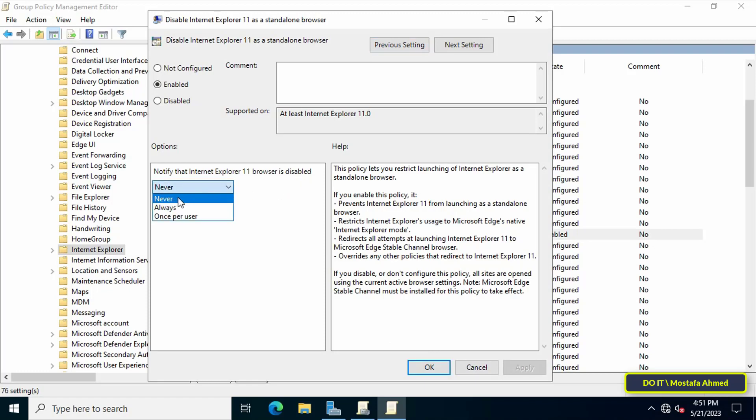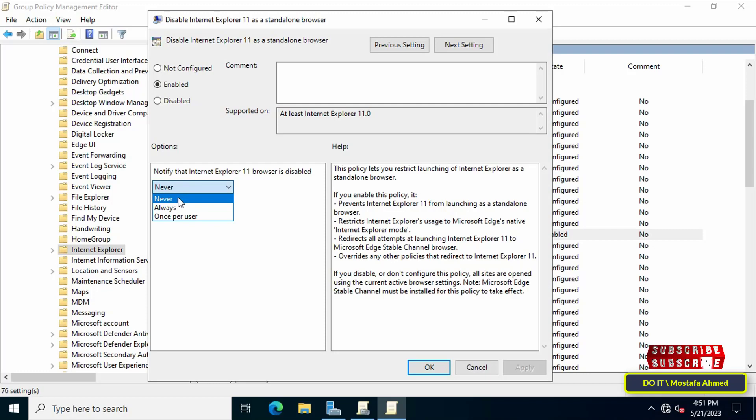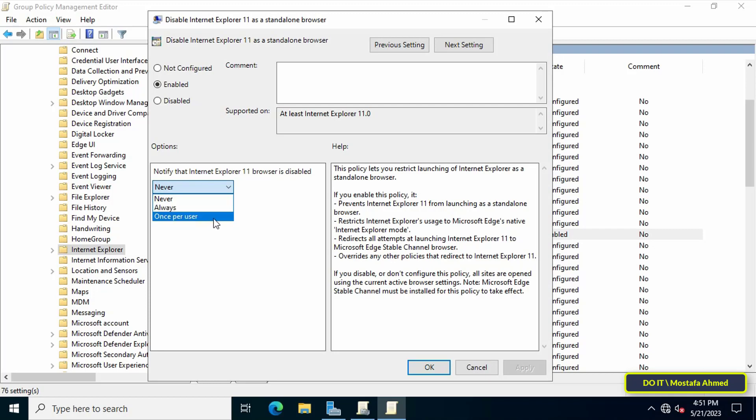Under the notification to disable Internet Explorer browser you see some options. Never means select this if you don't want to notify users that Internet Explorer is disabled. Always means choose this option if you want to notify users every time they're redirected. Once per user is used if you want to notify users only the first time they are redirected from Internet Explorer to Microsoft Edge.